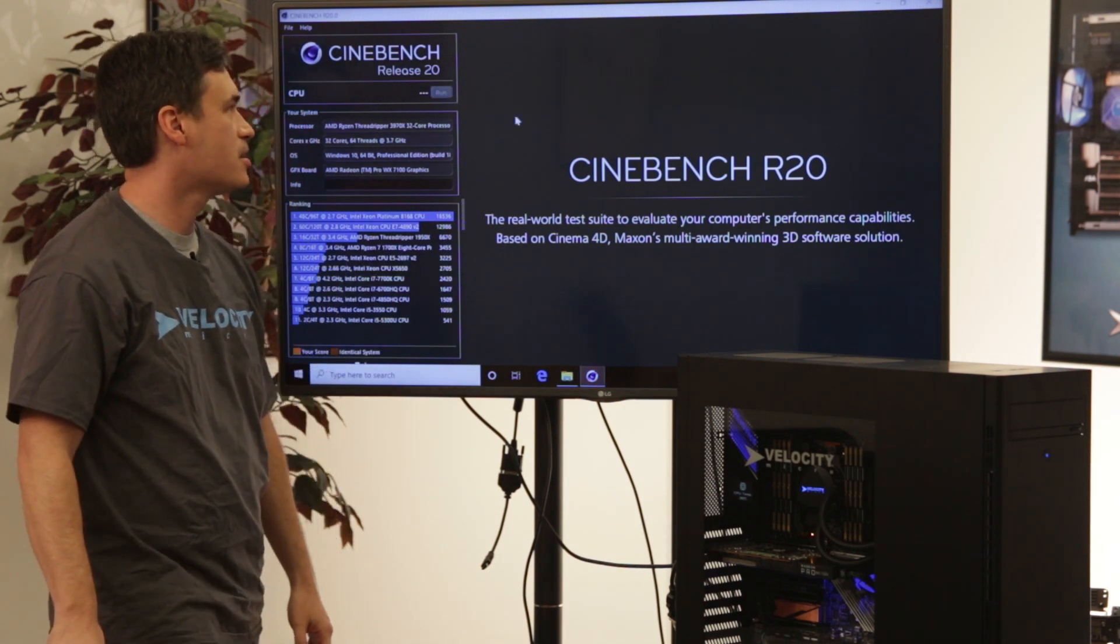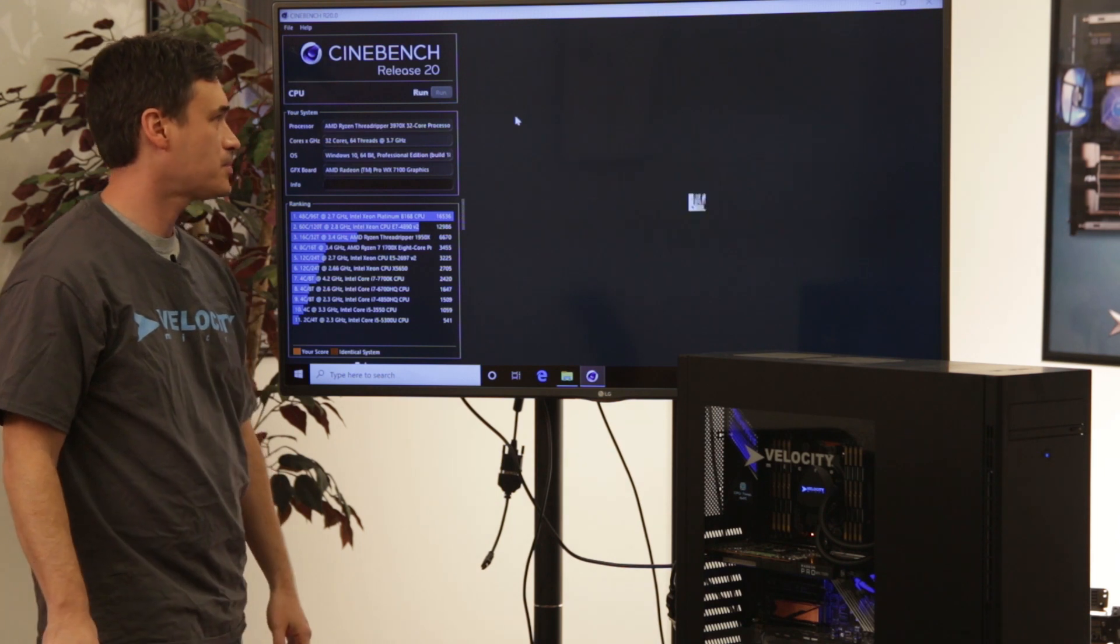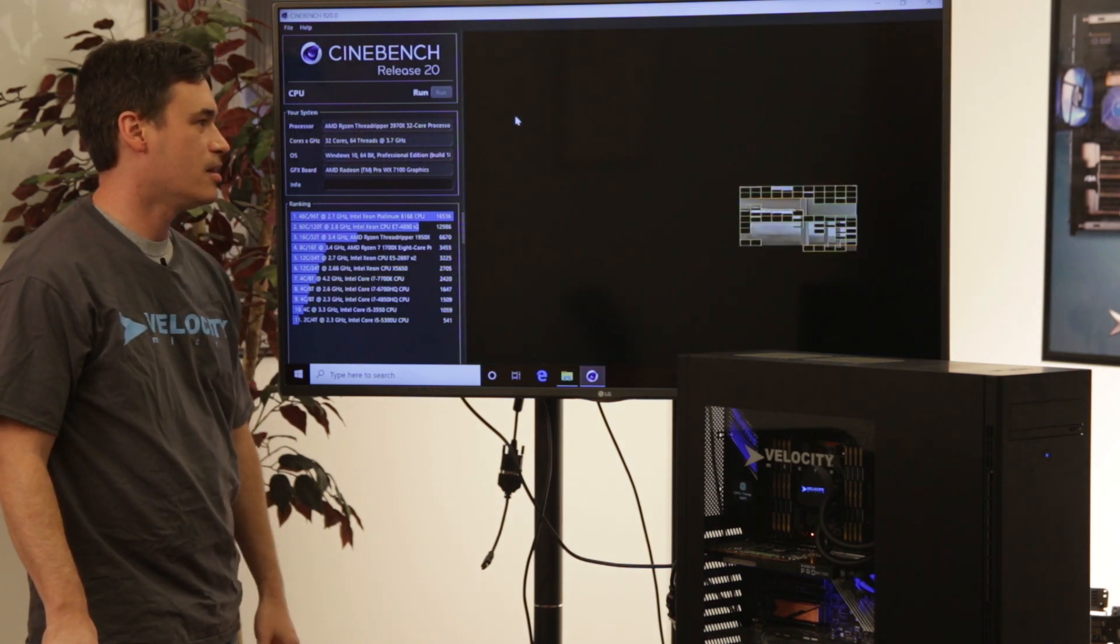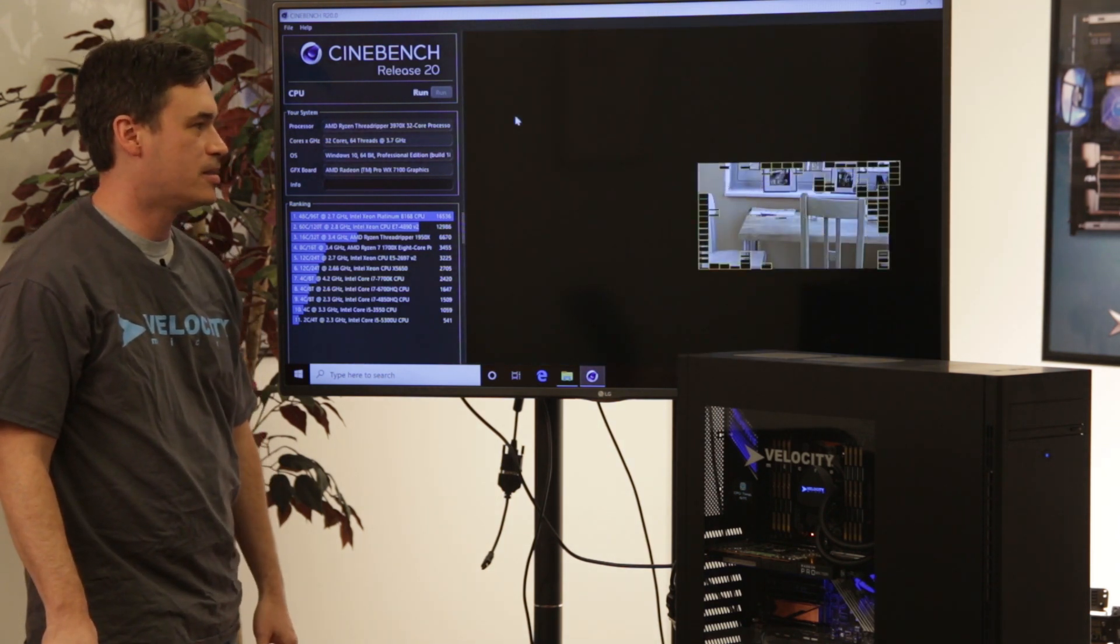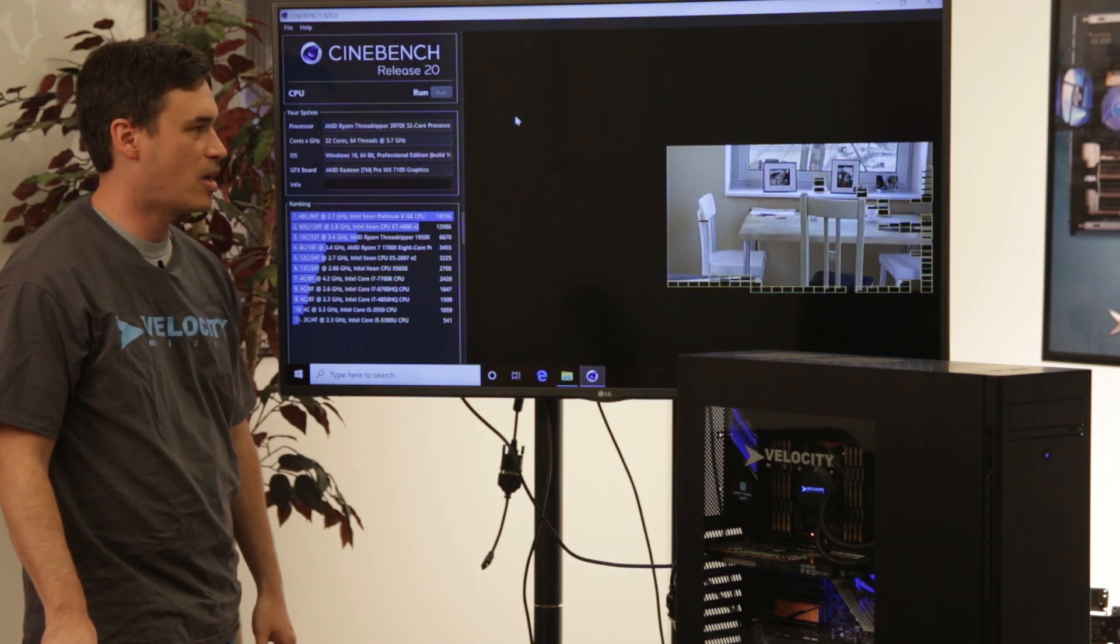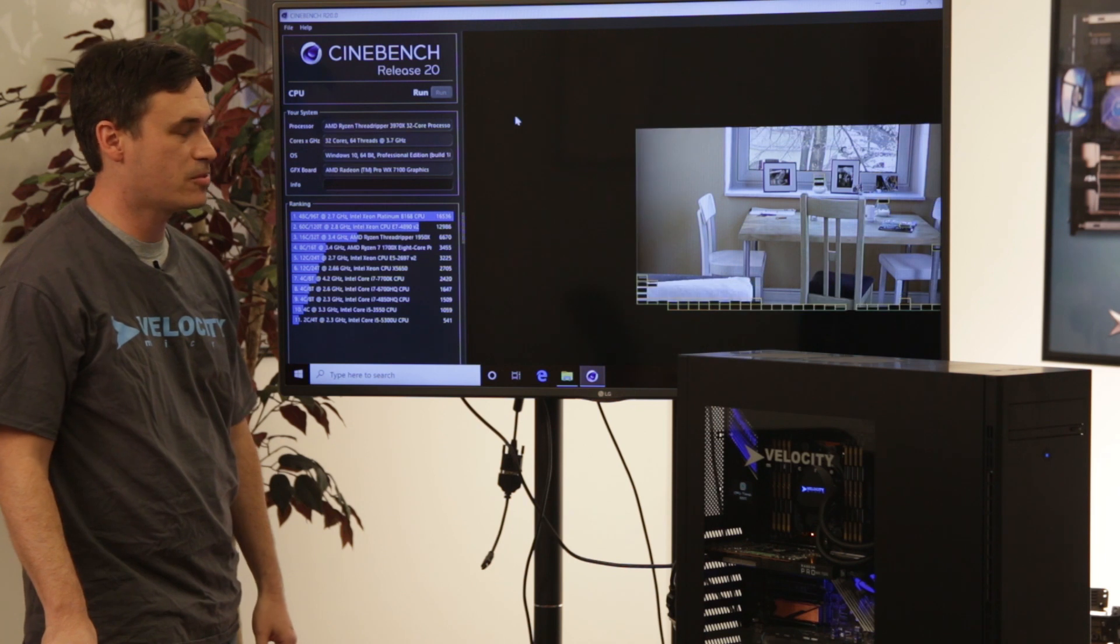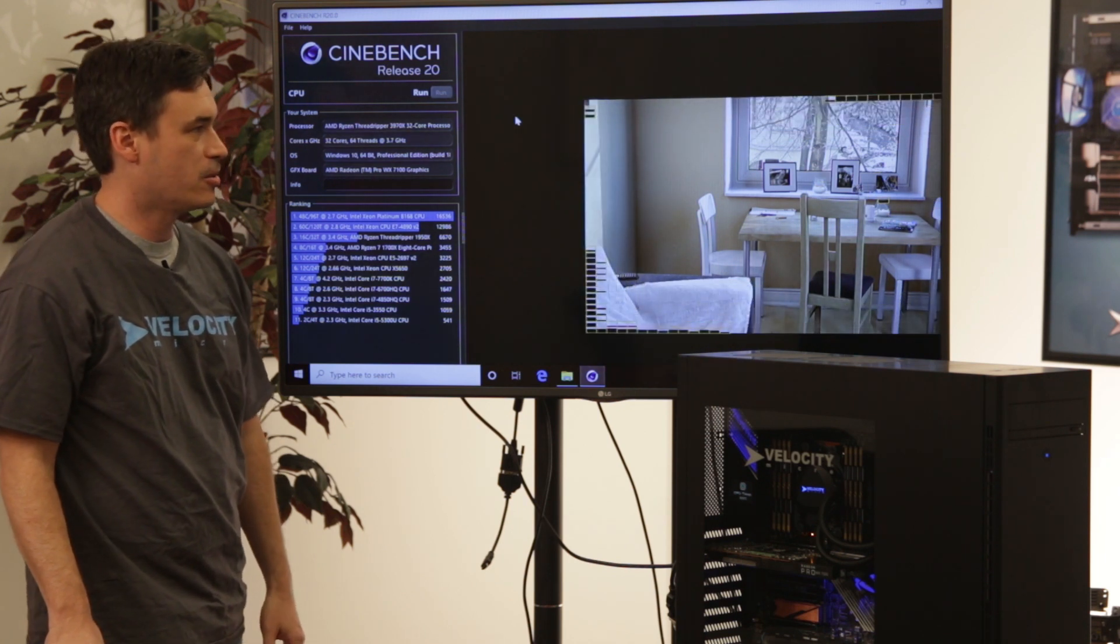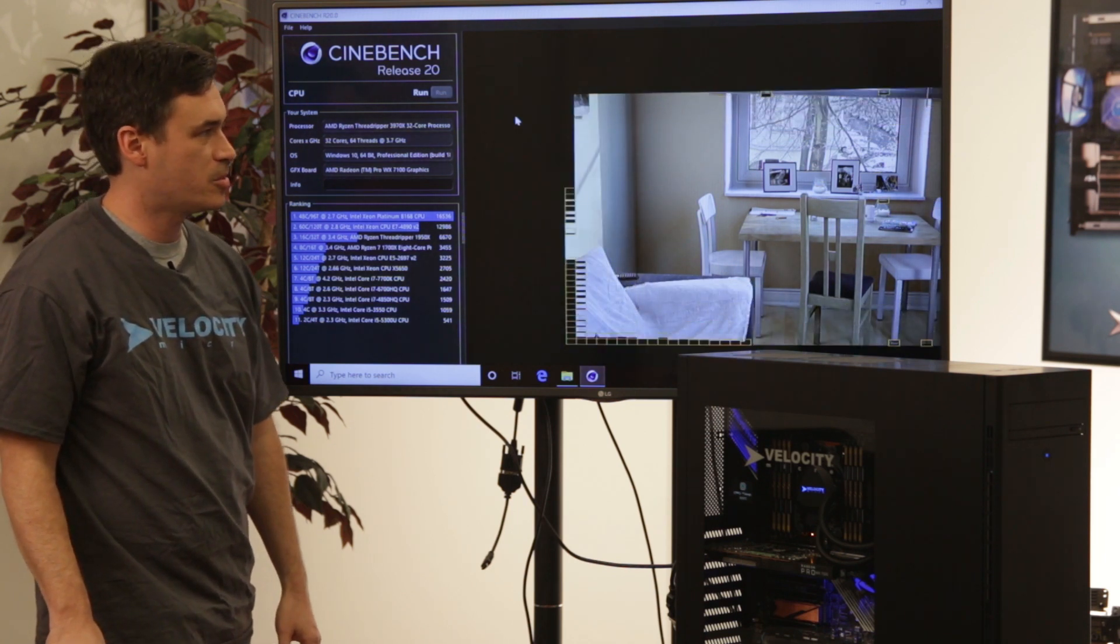This is Cinebench 20. This benchmark is primarily testing the processor speed. It's also very multi-threaded, so with that 32 core processor we should get a pretty good score.